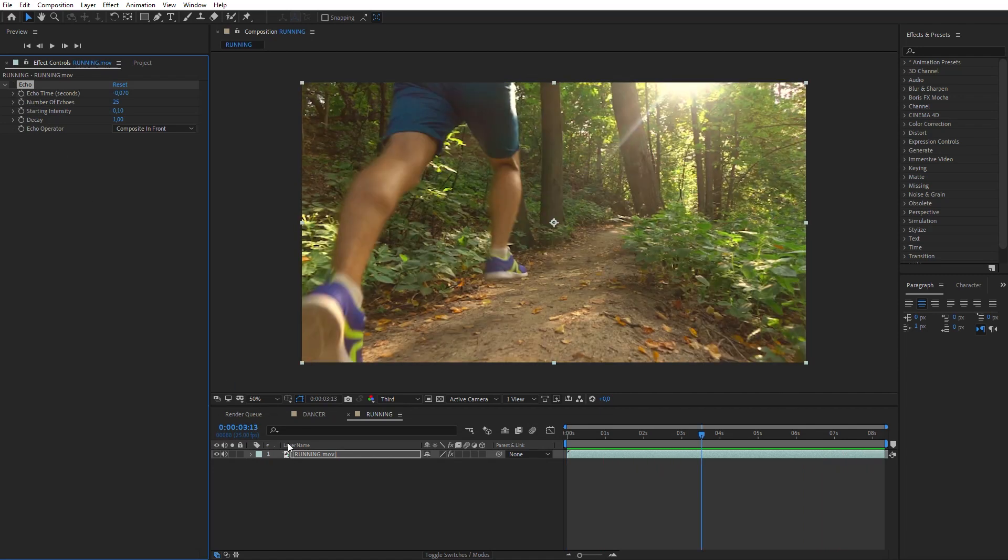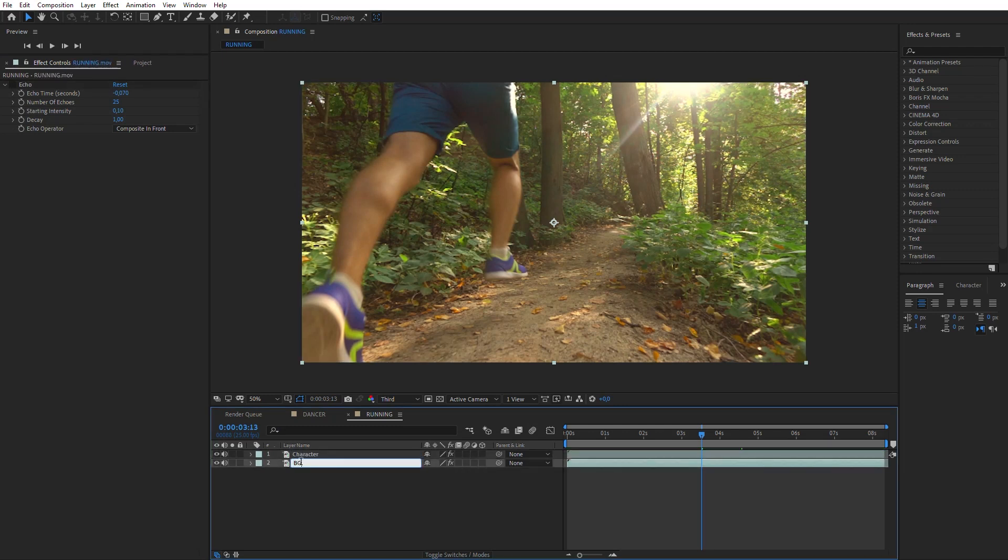So, duplicate the footage layer. Name it Character. Name the lower copy BG and temporarily turn it off.